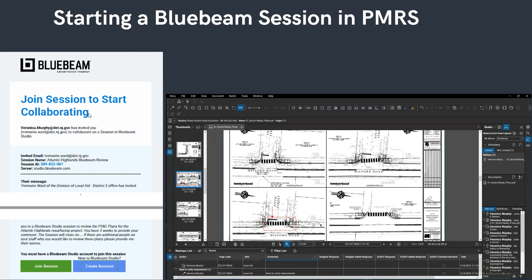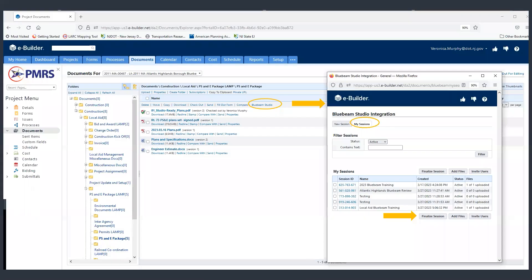This is where we landed at Module 1, where we started out and joined a new session. In Module 1, we learned all about the tools, added markups, and completed the review of the plans and set our status to finished. At the end of that, the project manager will have to return to PMRS to end the session — it cannot be done through Bluebeam. That's to ensure that the files go directly back into the appropriate folder.